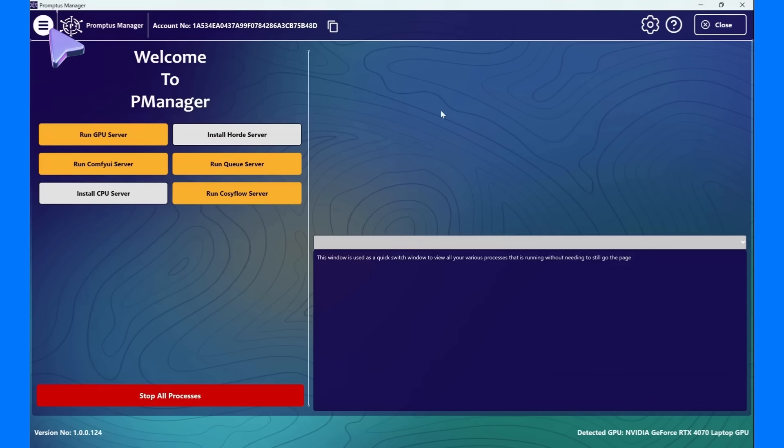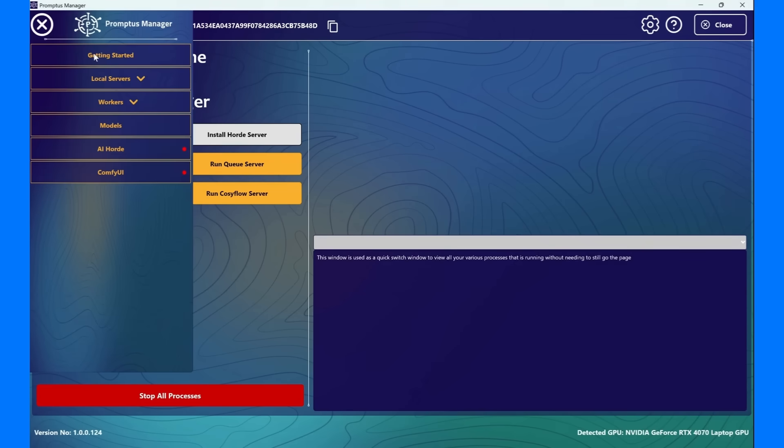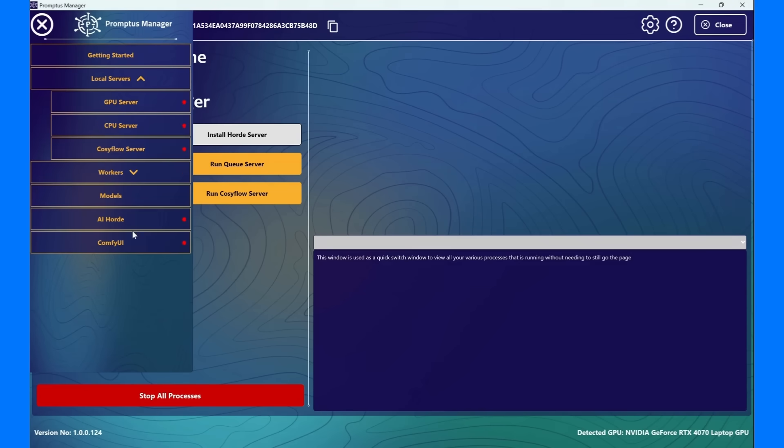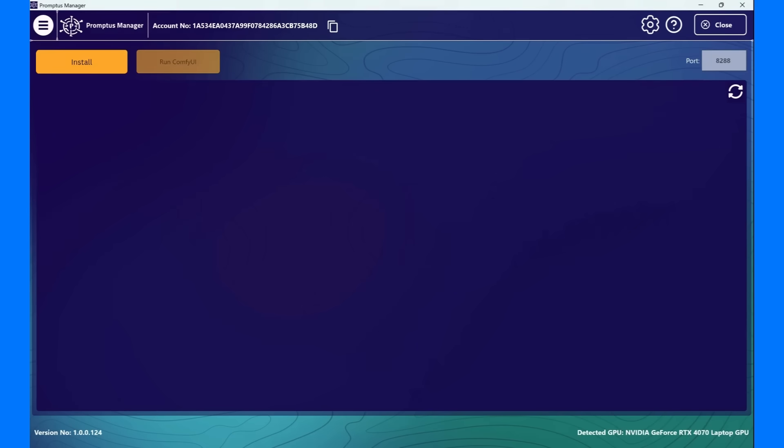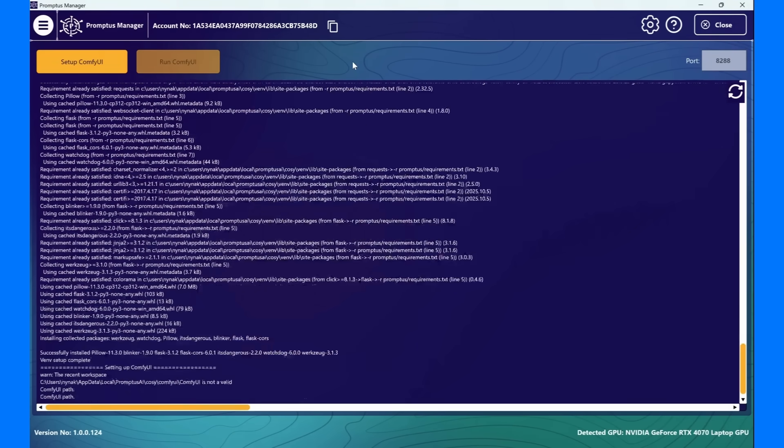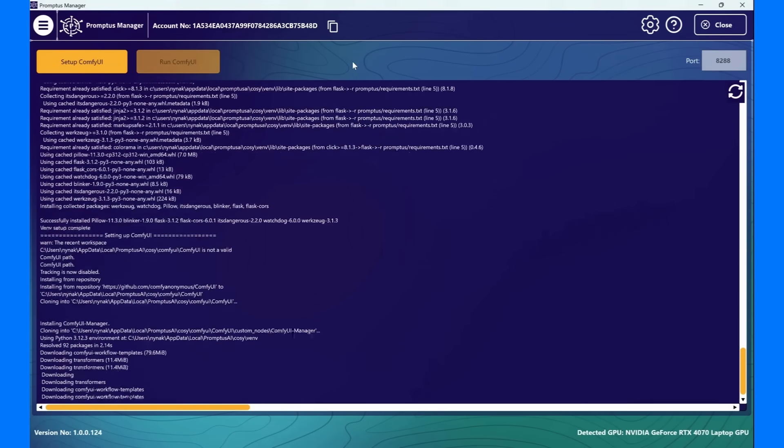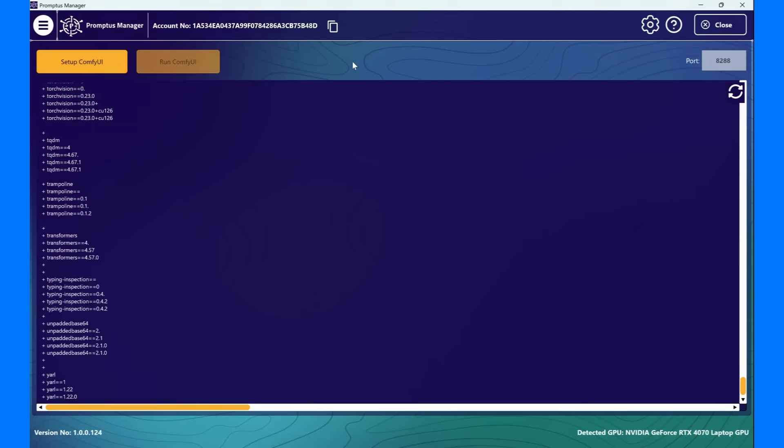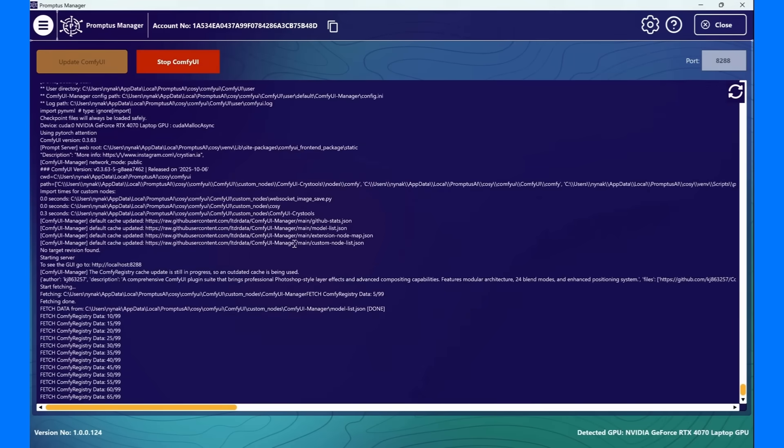Let's start by installing ComfyUI, and you'll see just how easy it is. Open Promptus Manager, click the hamburger icon on the top left, and select ComfyUI. Then, just click Install. That's it! Promptus takes care of everything for you, Python, dependencies, and sets up your ComfyUI environment in one smooth step.